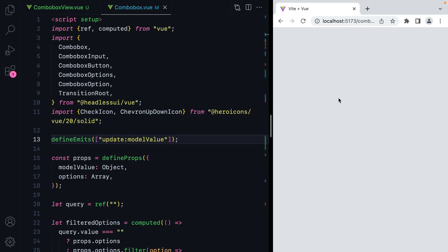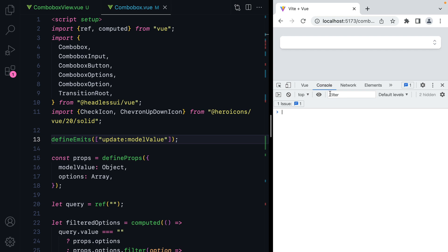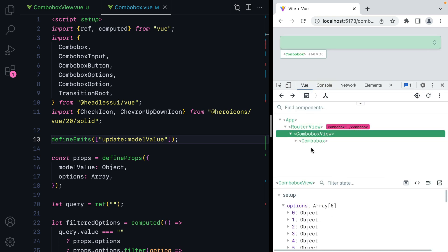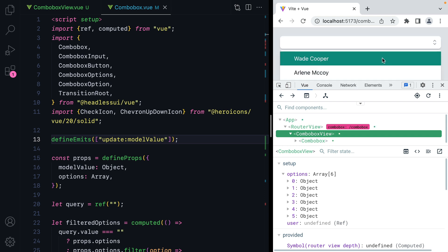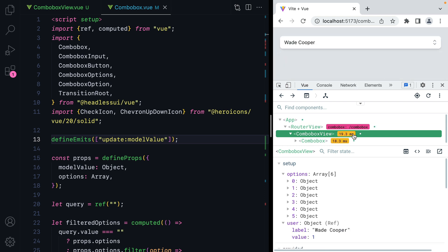Now if we refresh and open the Vue dev tools, we have user here which is currently undefined. And then when we select something, we have the correct value. That was our first step — we now have a reusable ComboBox component that works with a static options array.